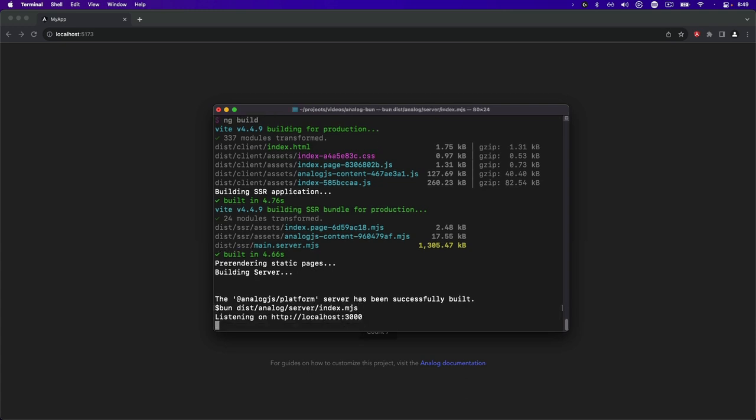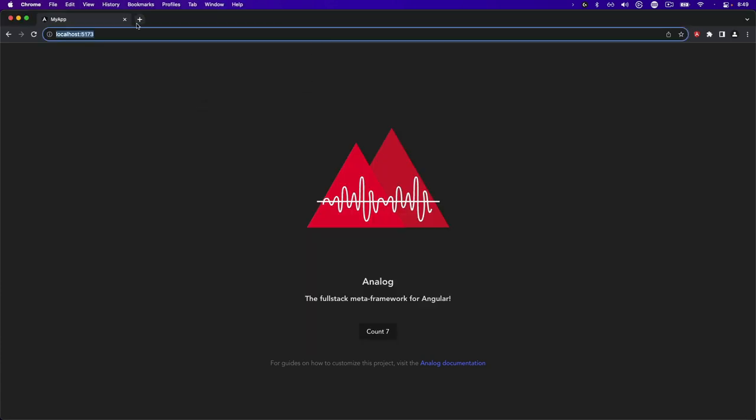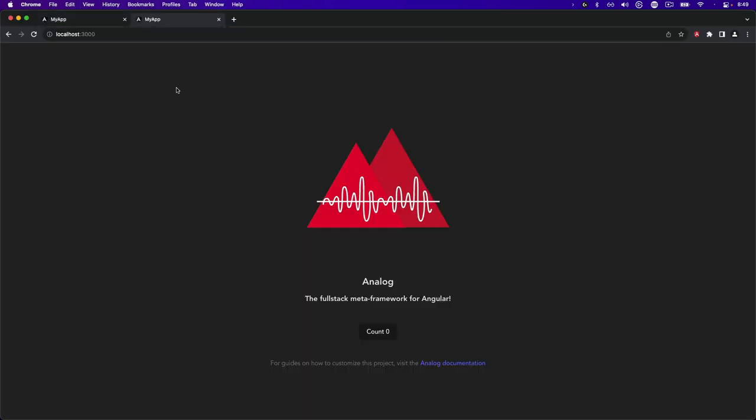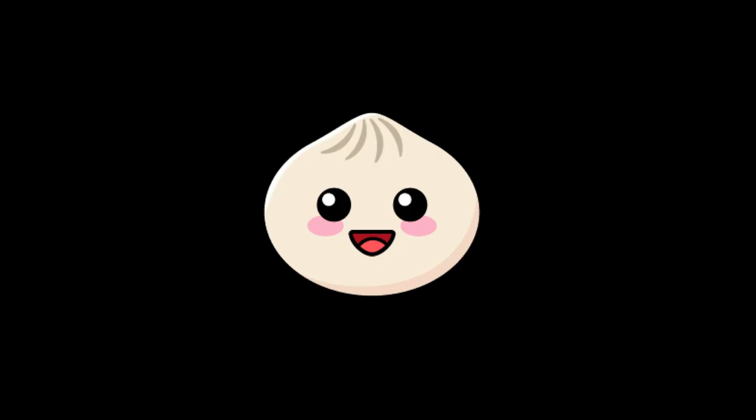And we see our application is running on localhost port 3000. I'm interested to see how Bun continues to be developed in the future. If you enjoyed this content, hit the like button on the video and subscribe to the channel as that really helps me out. And with that, we'll see you in the next video.